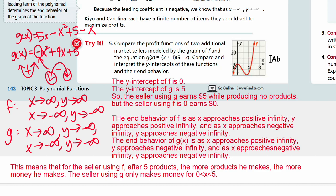This is how we use polynomial functions in real life. You can look at the y-intercepts and the end behaviors to see where the graph is headed. These tools help us understand where profit is maximized and what happens as production increases or decreases.